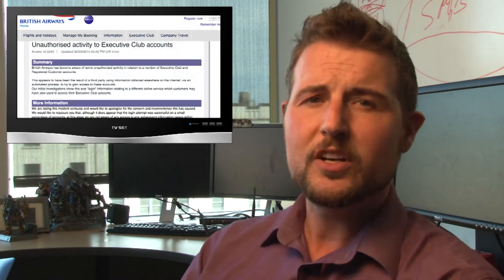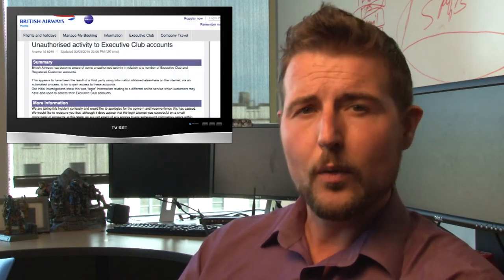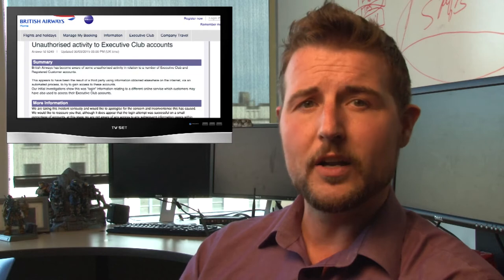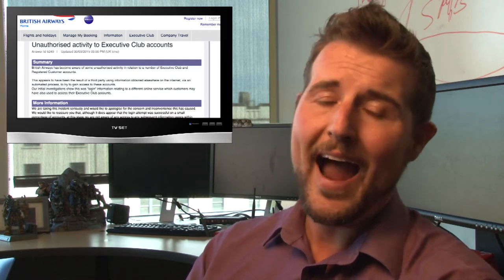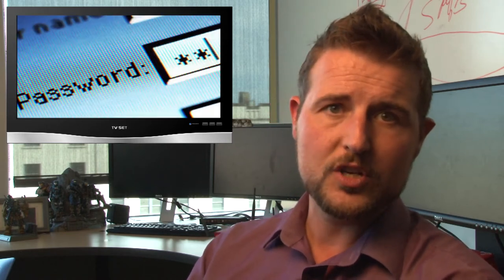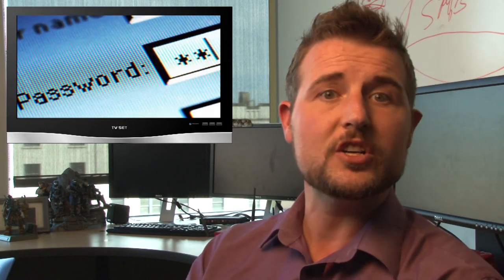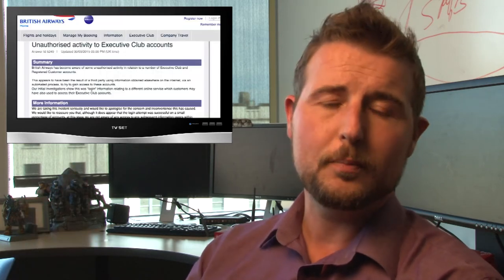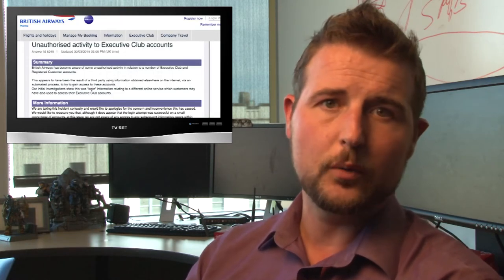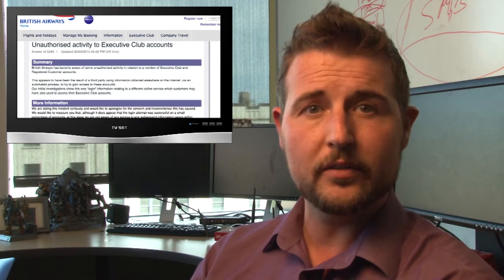So if you're a British Airways user, I wouldn't worry too much. Only some accounts were affected. Nonetheless, I highly recommend you change your British Airways account password. And there's a FAQ page on British Airways site that tells you how to do this.